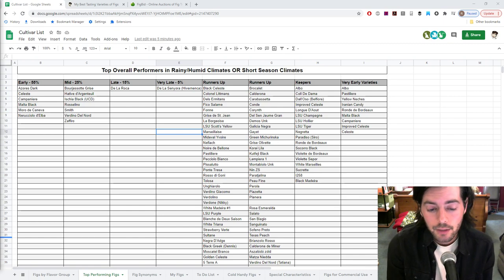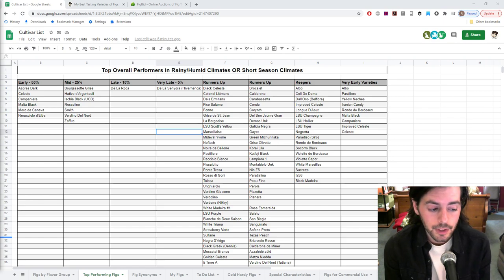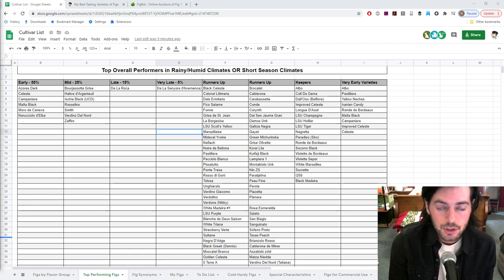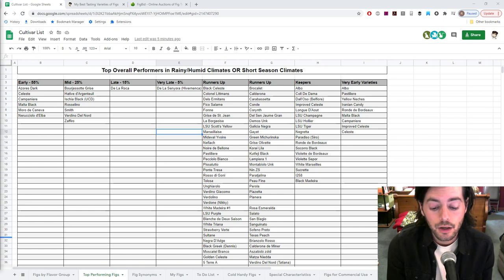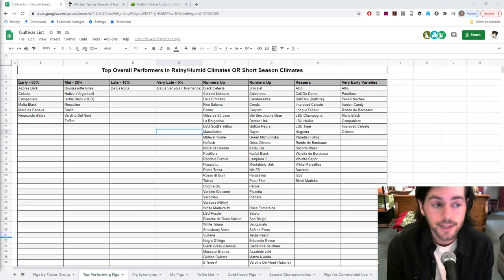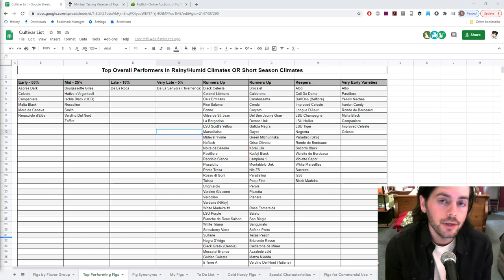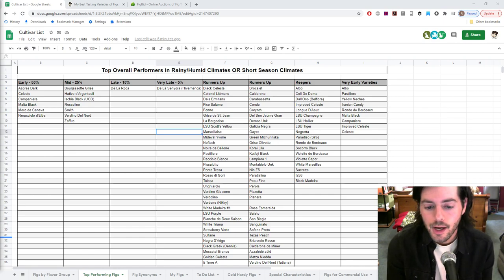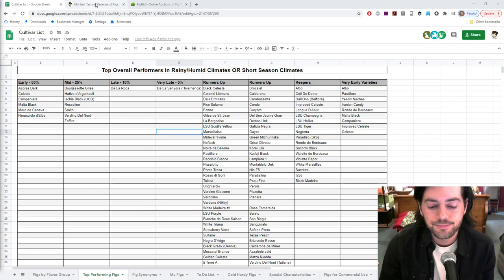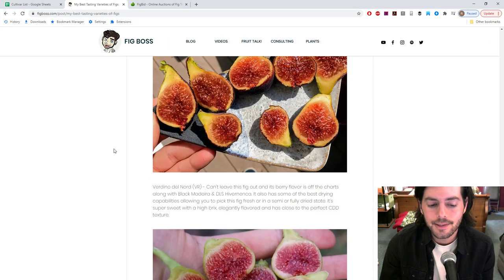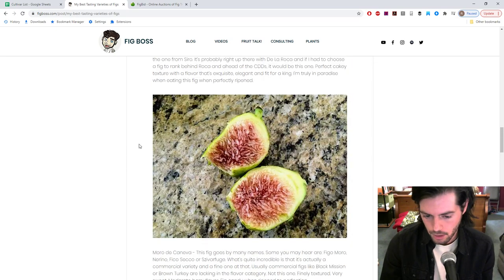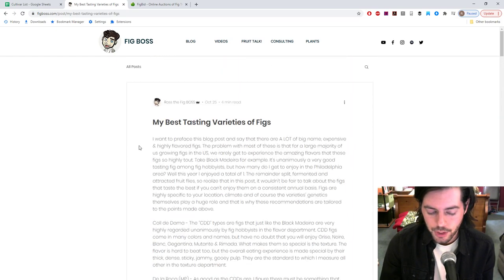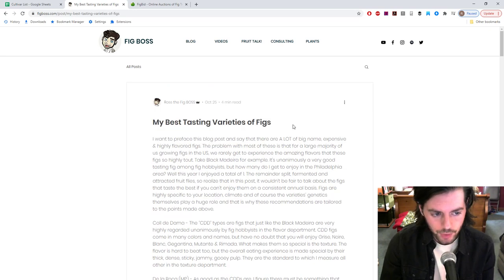I'm going to put out a series of videos over the next month, maybe the next few weeks. We're going to talk about similar topics - varieties that are perfect for California, varieties that are the best for Hawaii or Florida, the overall best tasting varieties. We did do a video very recently on the varieties that taste the best here because we actually did a blog post here and really broke this down on our blog, figboss.com.